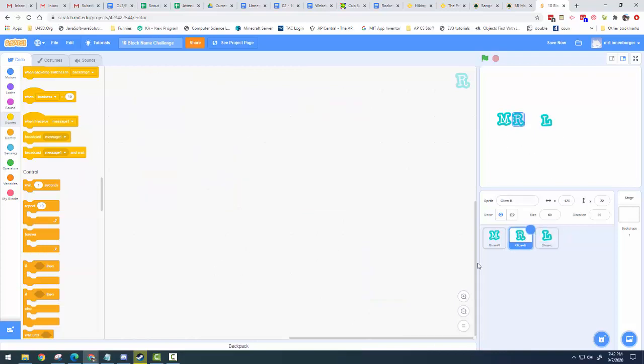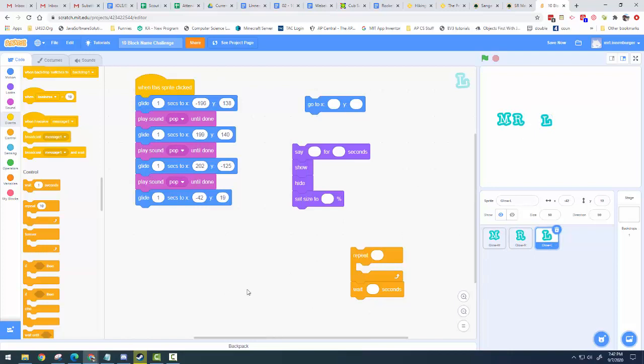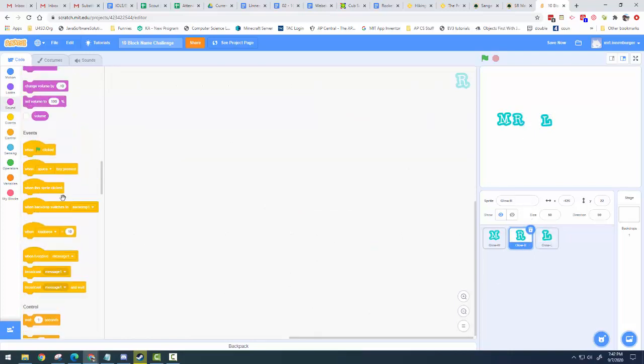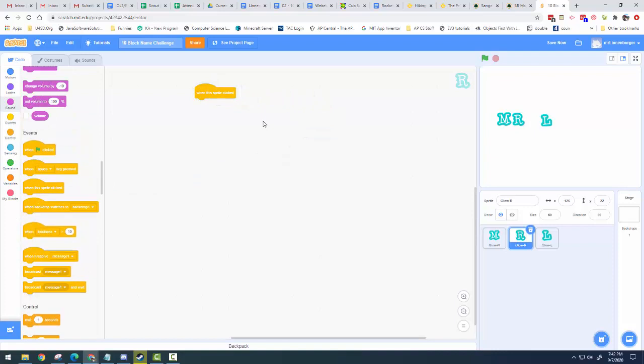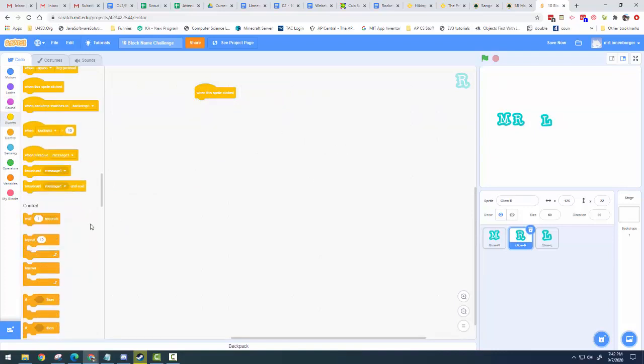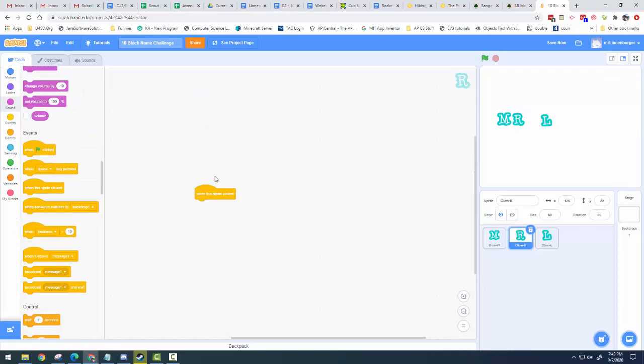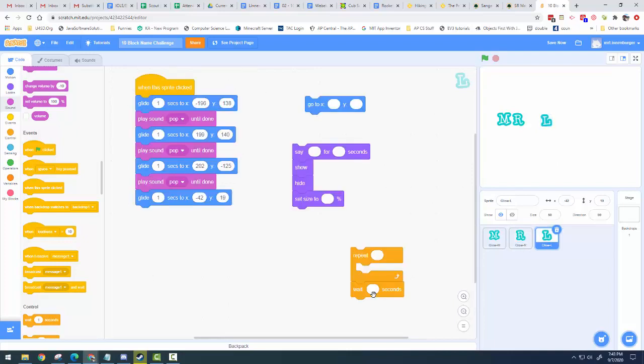And then you'll do something similar like that, just using these blocks for all of your other letters. So for my R, when this sprite is clicked, you know, you could make it say something or show and hide or whatnot. Just using the blocks that are available to you.